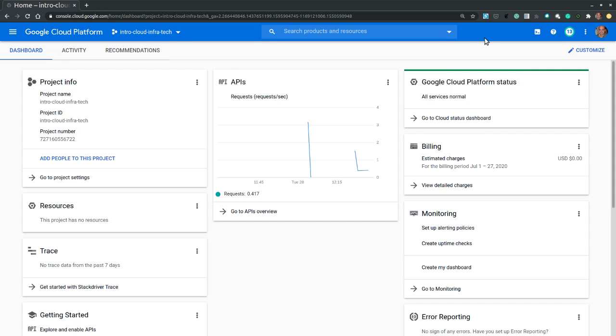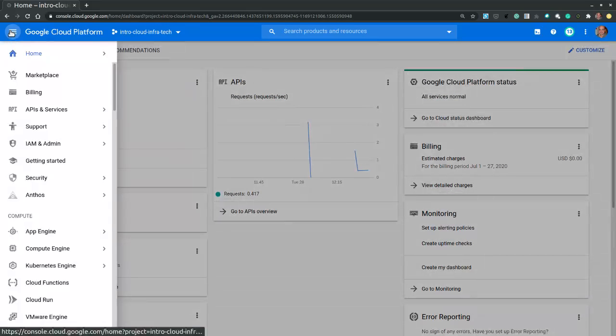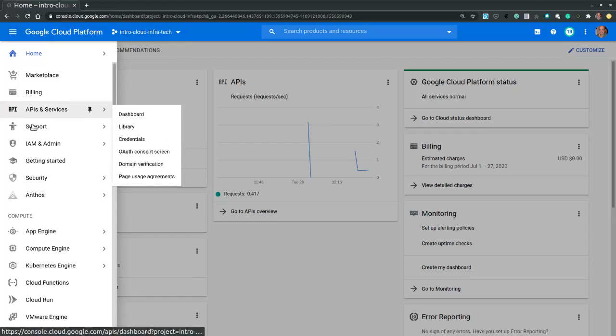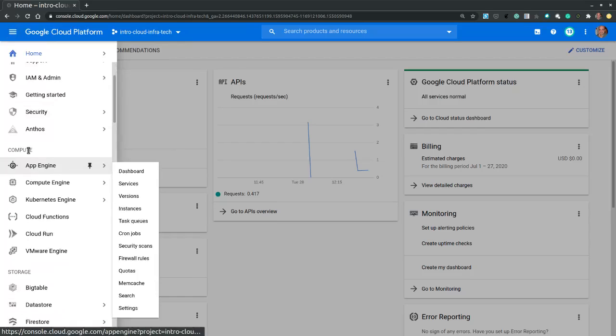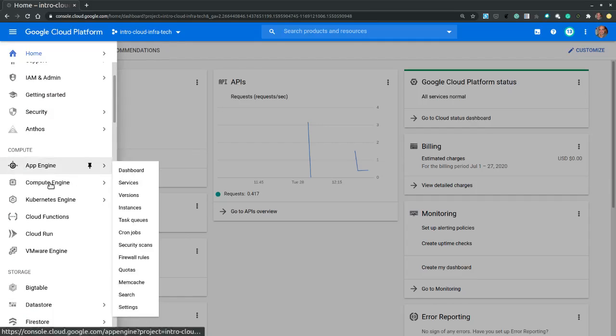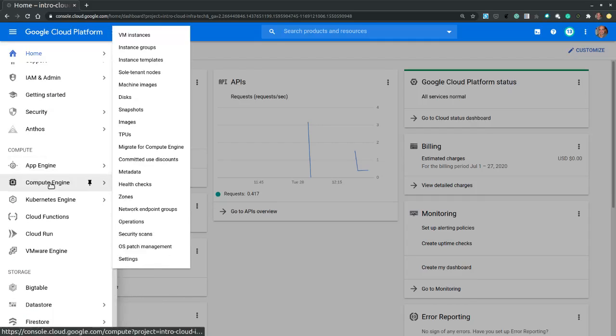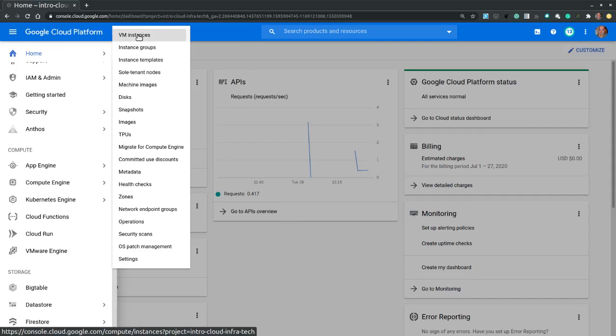From the navigation menu on the top left corner, we scroll down to the compute section. We hover over compute engine, and then from the side menu, we select VM instances.